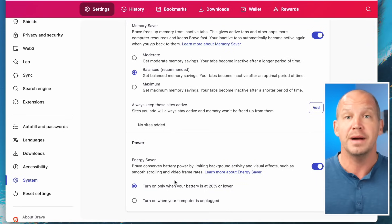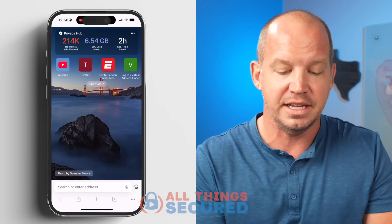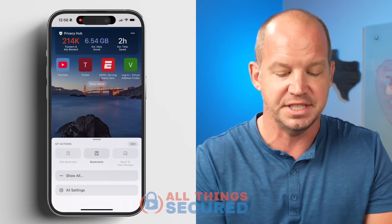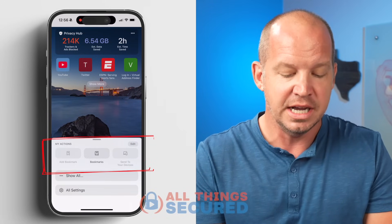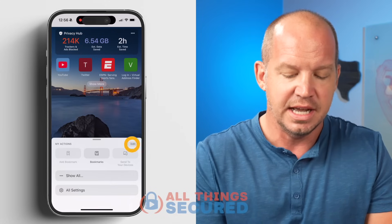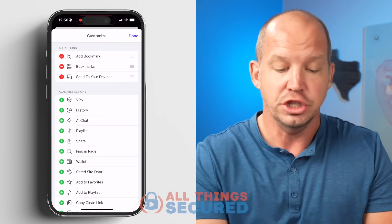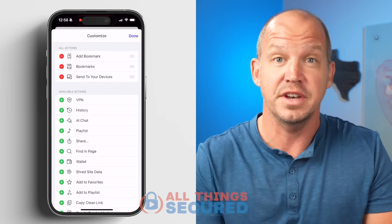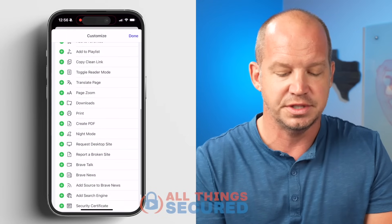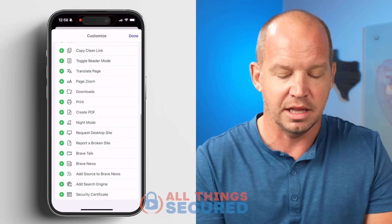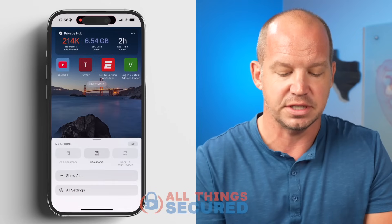Now let's move to my mobile device, where I'm running the Brave app. On the homepage, at the bottom right-hand side, you'll see two sections: My Actions and All Settings. For actions, there are a lot of things you can put there — by default there will be several, but you can remove them all or add things like print, downloads, or request desktop site and customize it for yourself.